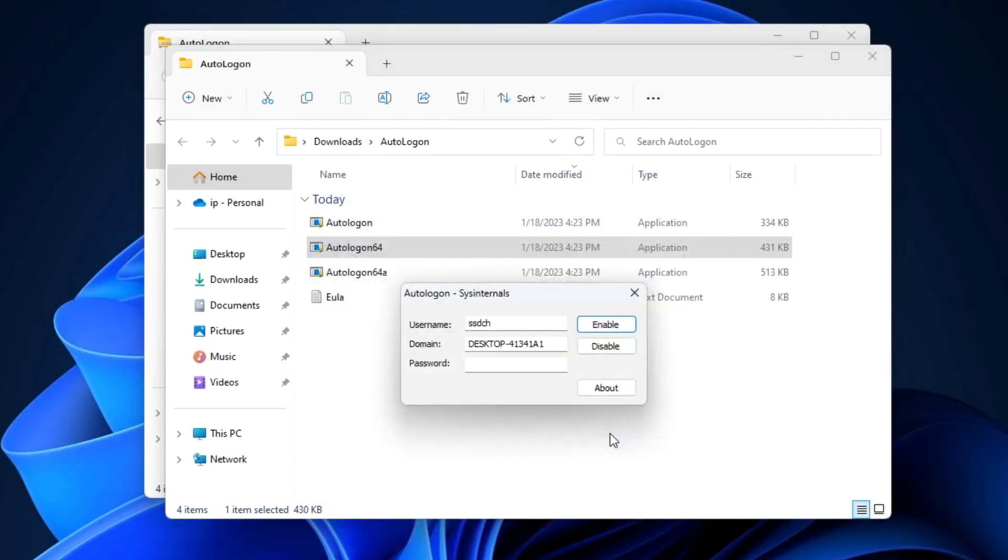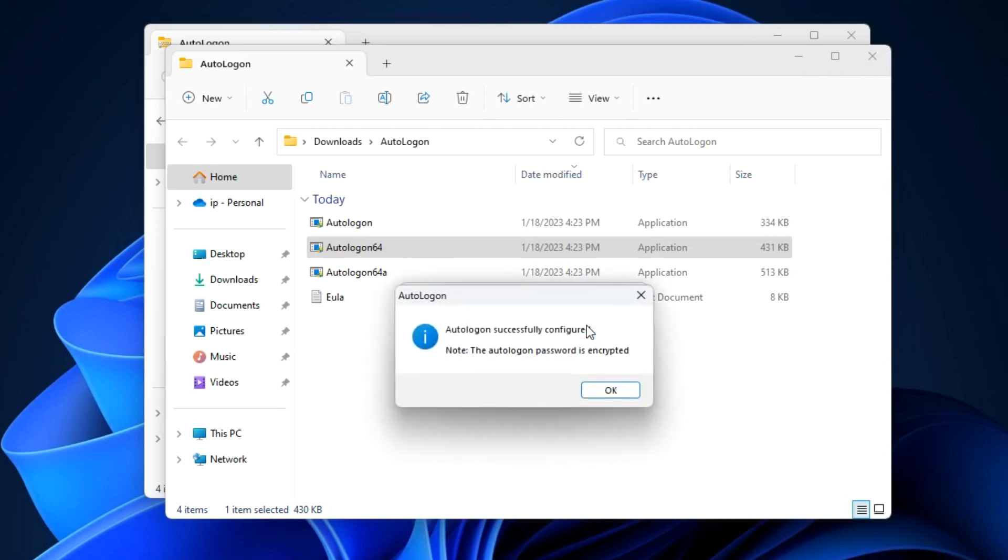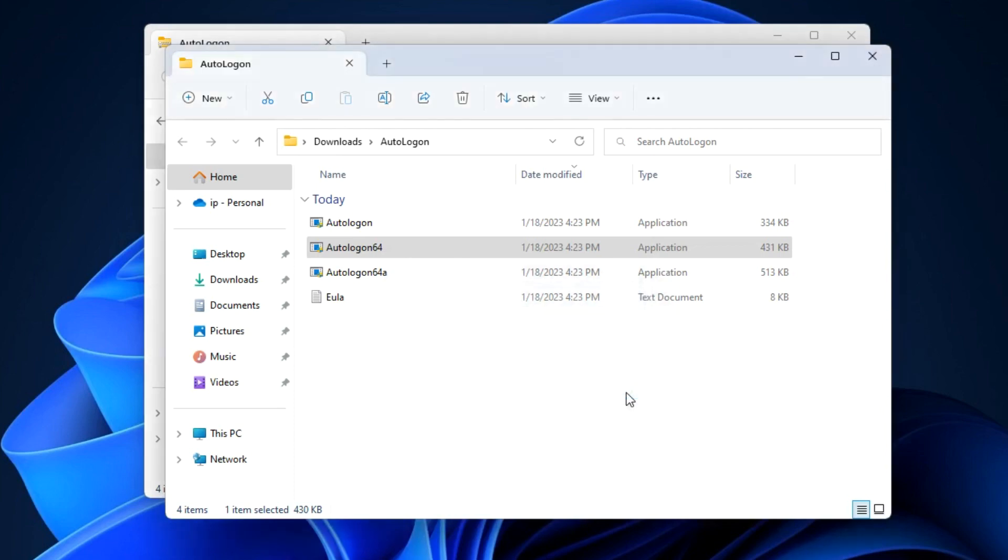And in the utility window you need to enter the password for your Microsoft account. Click Enable. Click OK.